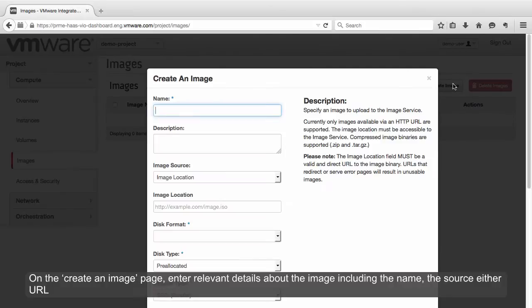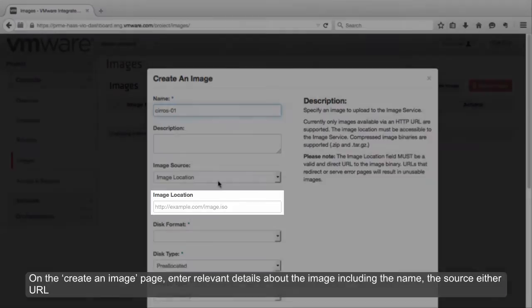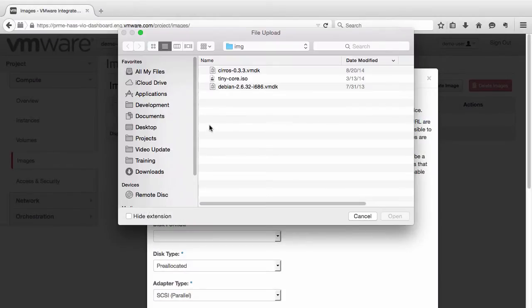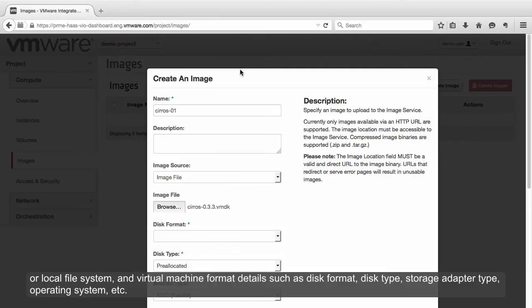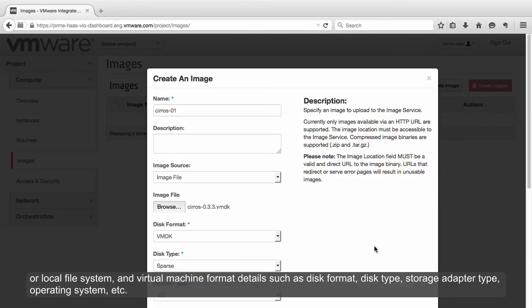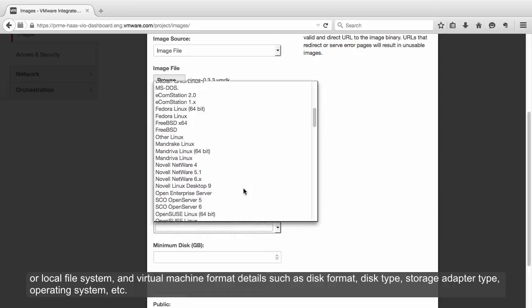On the Create an Image page, enter relevant details about the image, including the name, the source (either URL or local file system), and virtual machine format details such as disk format, disk type, storage adapter type, and operating system.